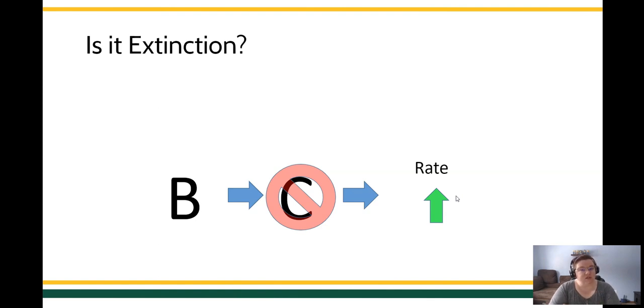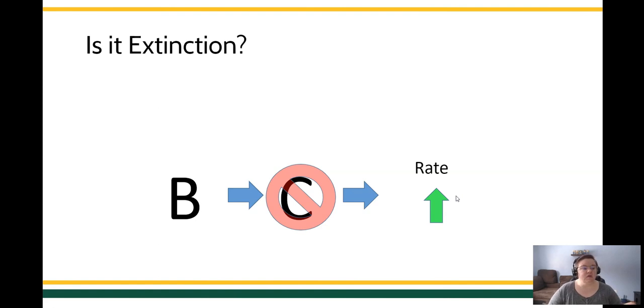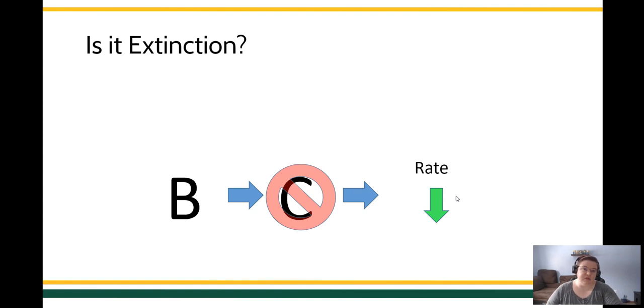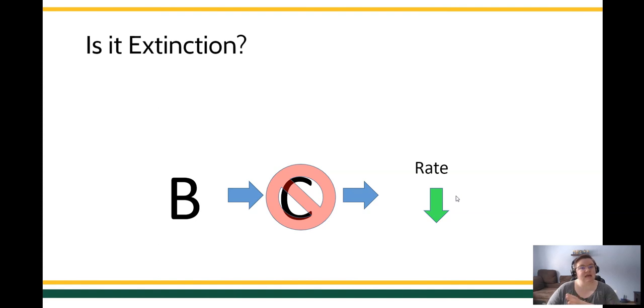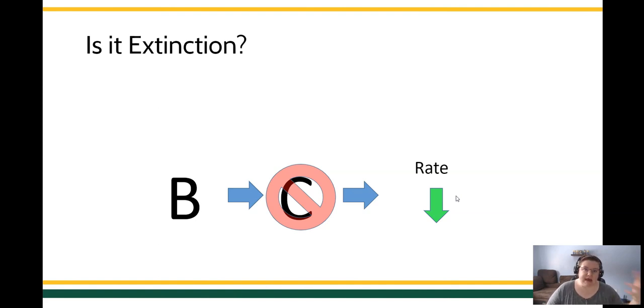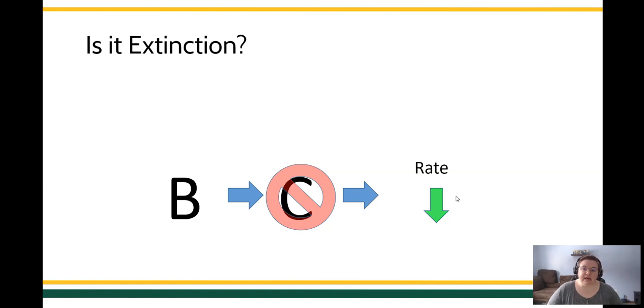Caveat, this could also be an extinction burst and we'll talk about that in a second. You could also evaluate, again, behavior consequence. Is the behavior stopped? Does the rate of the behavior decrease over time? This is probably more like what you're going to see with extinction, although you have to take a long-term view here because you will have an extinction burst where behavior increases in frequency or magnitude in the short term.